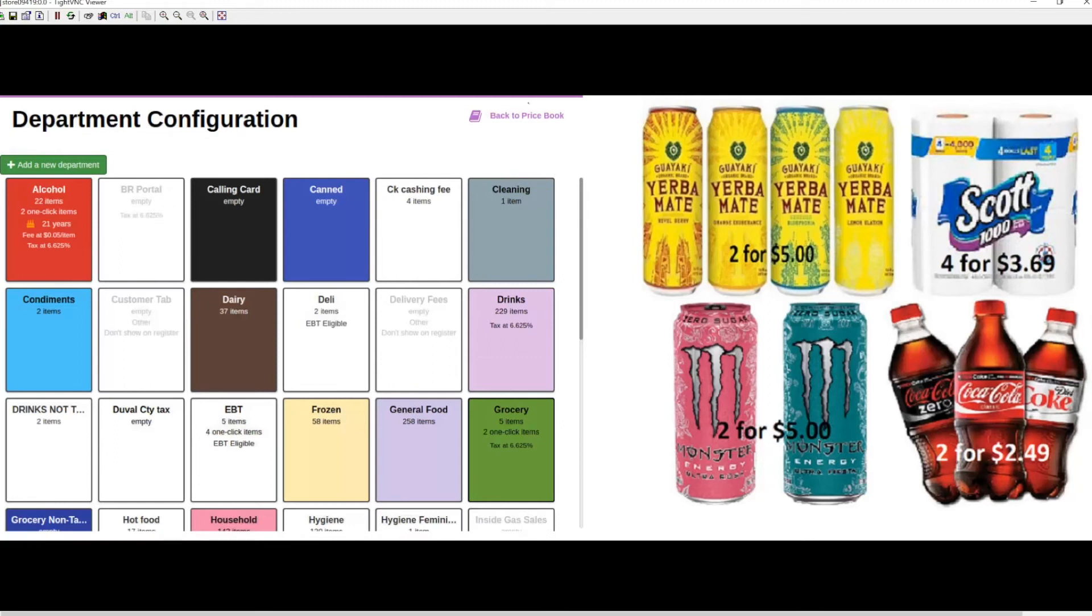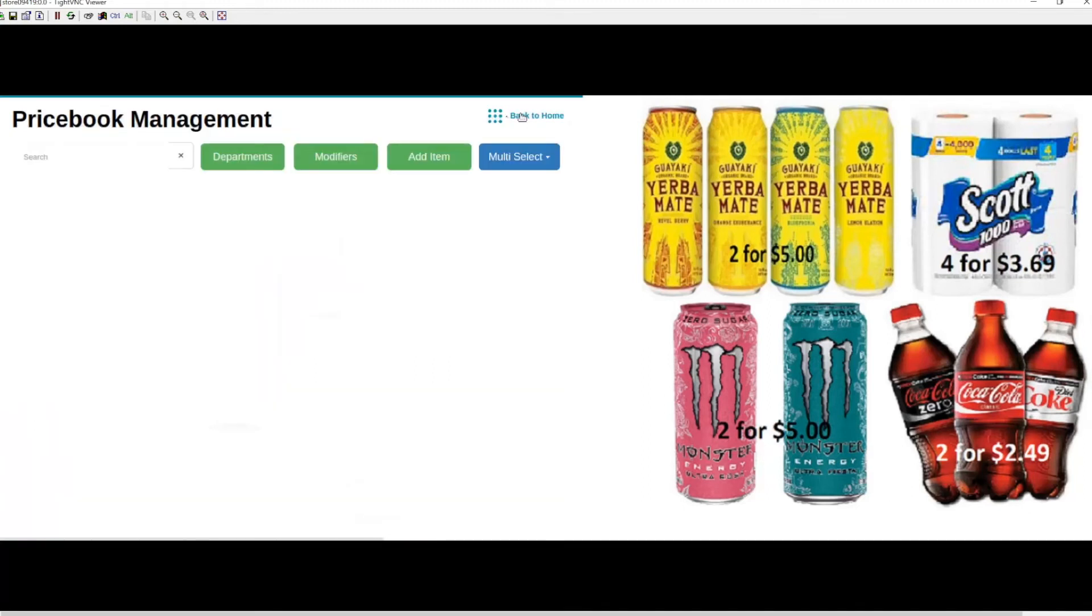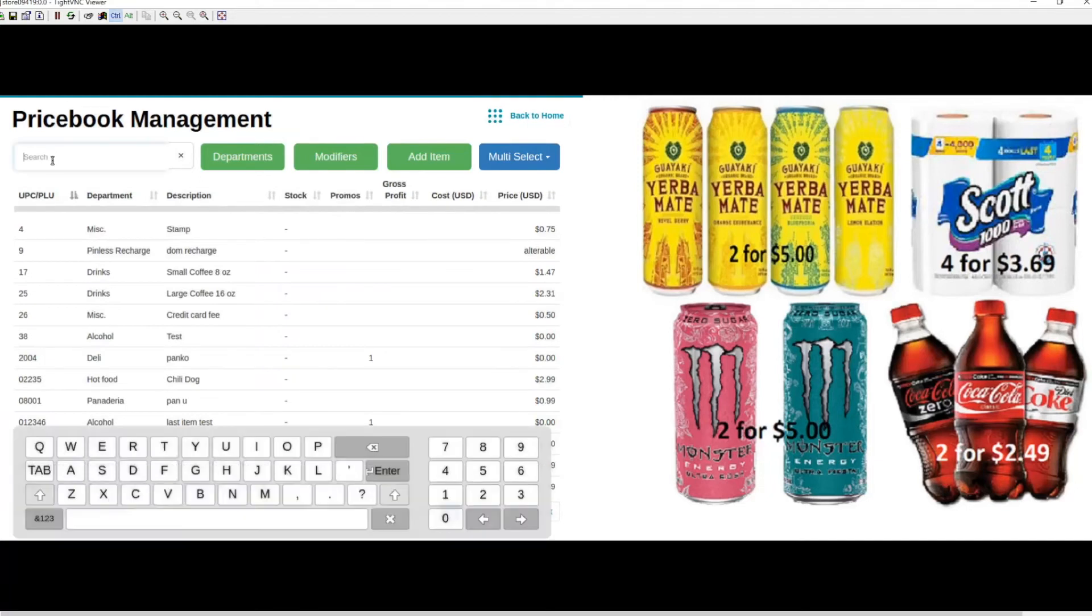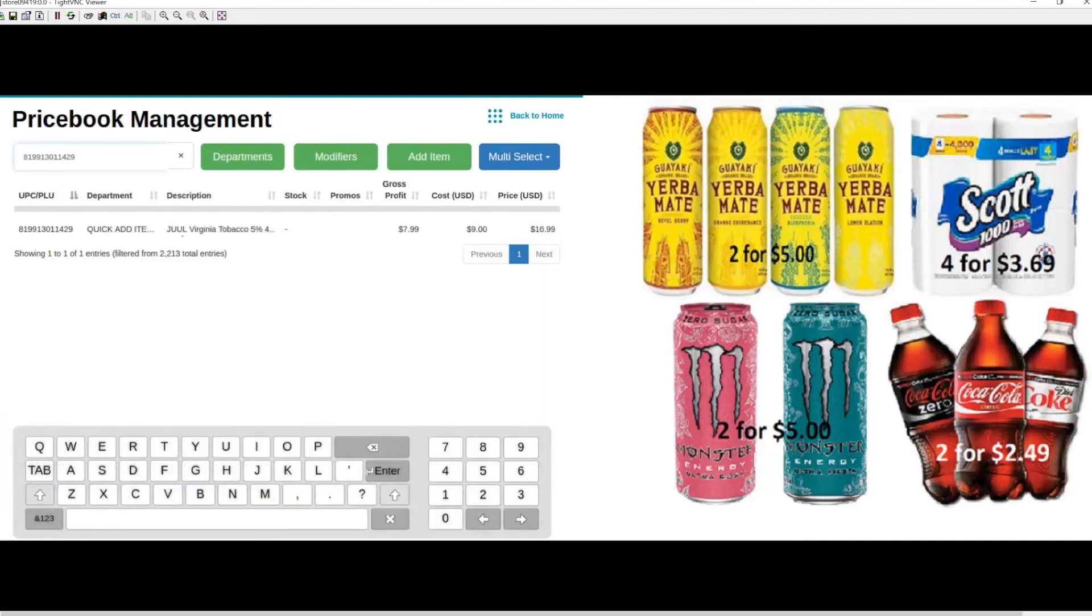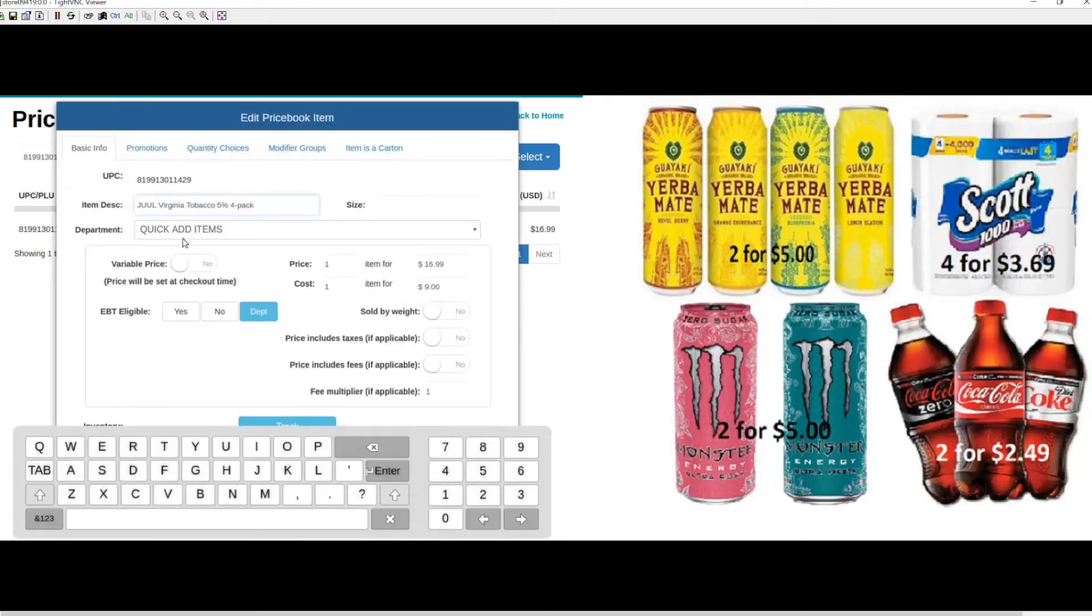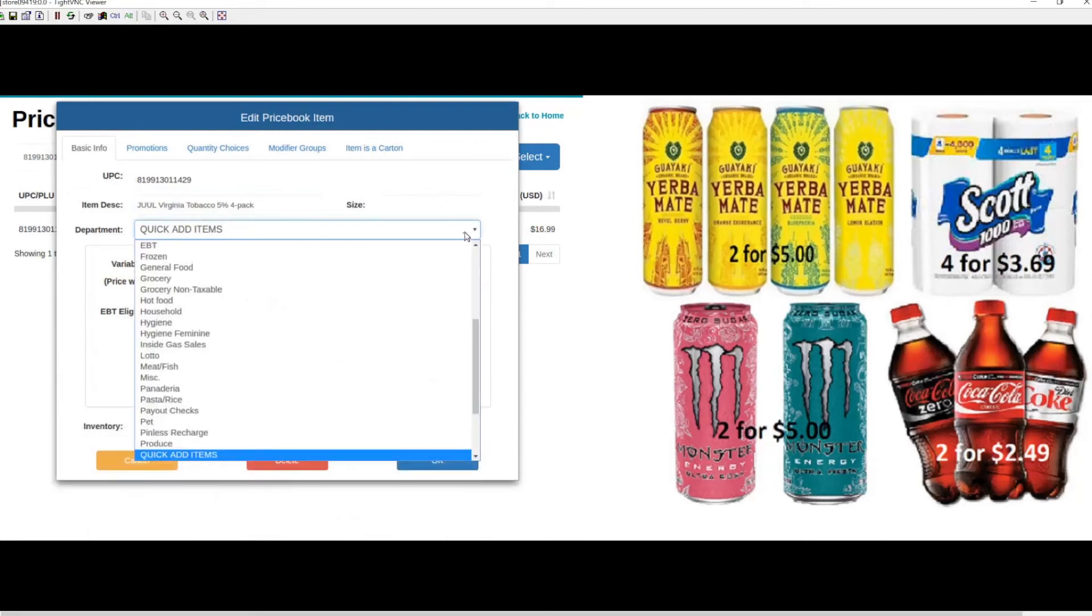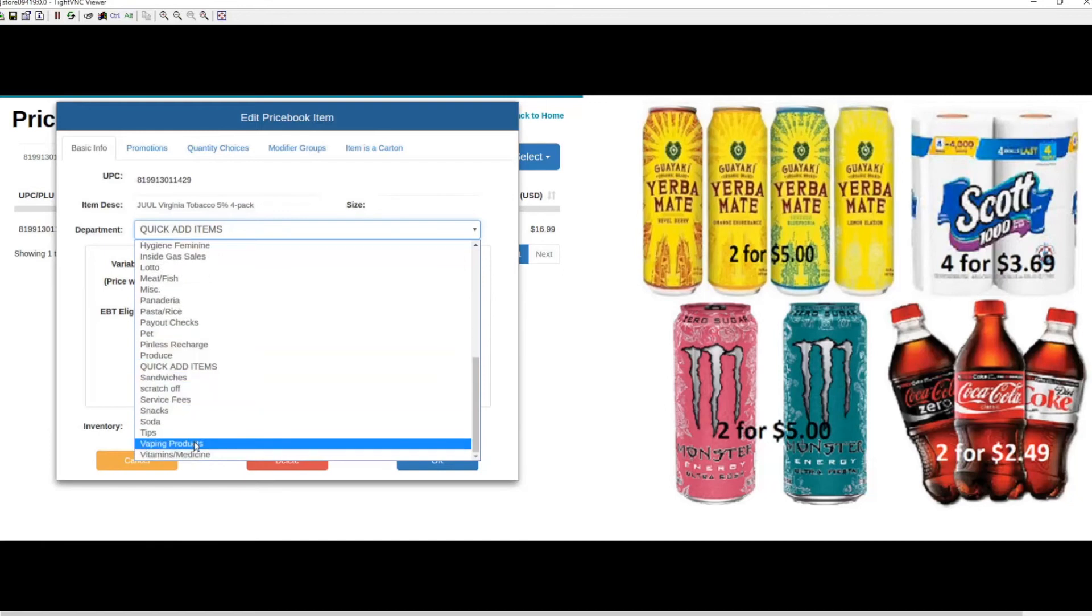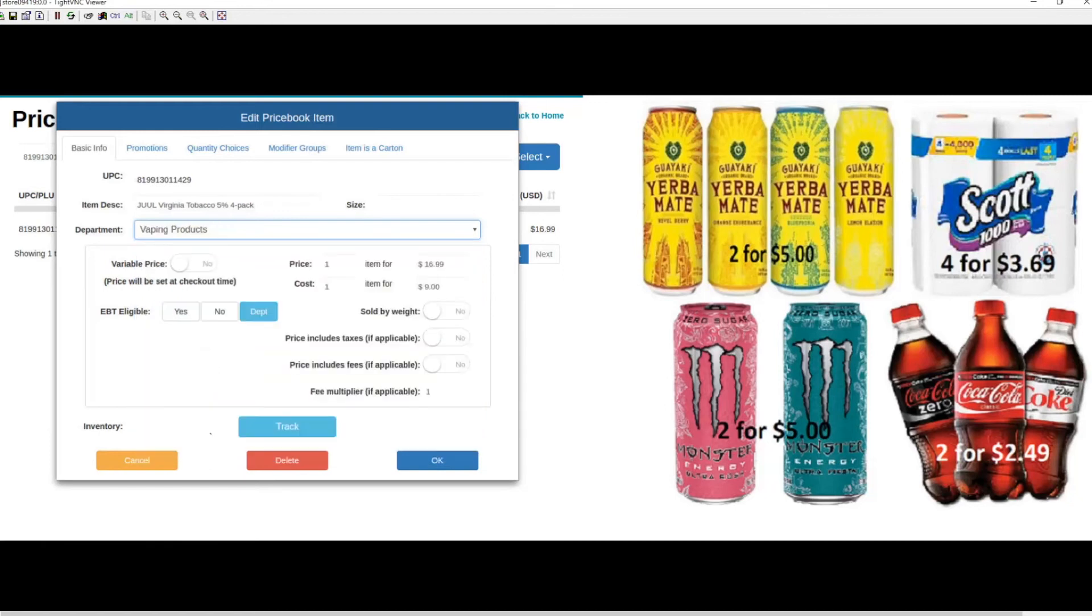Now let's go back to price book and locate our item. We'll click on the item to edit it so we can put it into the right department. I'll hit the dropdown and locate our department, Vaping Products, then hit OK to commit the changes.